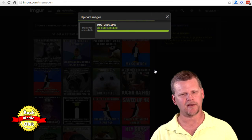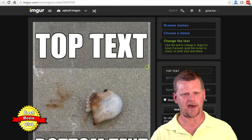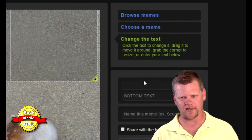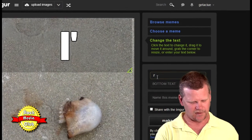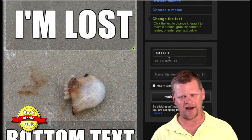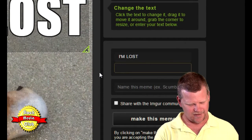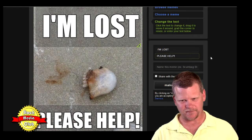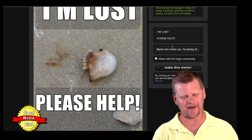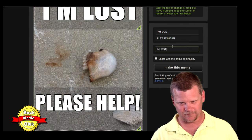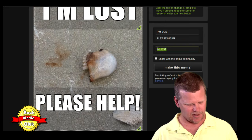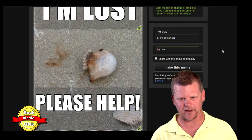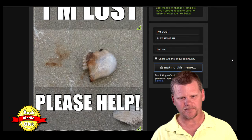That took a little bit to upload. Now what you're going to do is choose the text — the top text. For this one it's a jellyfish on the beach. Do you think he's lost? So I'm going to put 'I'm lost' and then in the bottom text I'm going to say 'please help.' Then I'm going to name this meme 'I'm lost.' I don't know why it comes up all capitals, but when that shows up in the search engine for this website, you're going to get a lot of traffic. So I'm going to make this a meme and that's it.